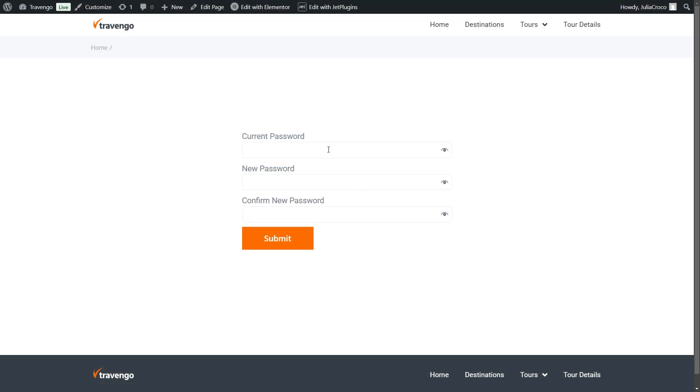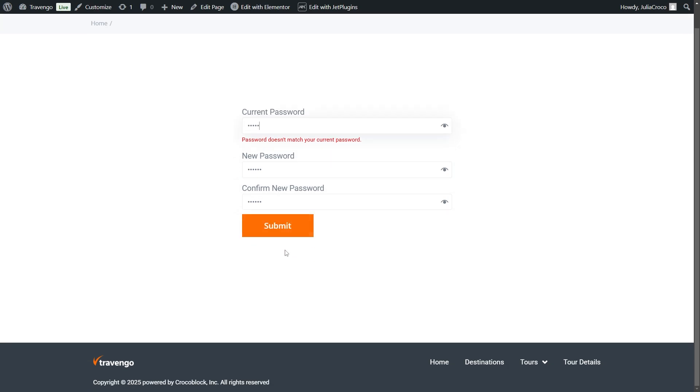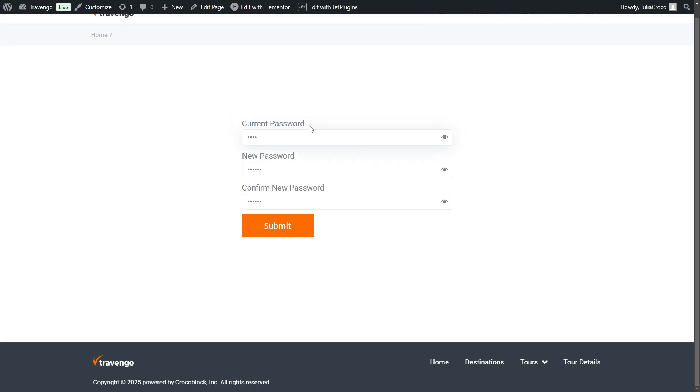On the front-end, users will enter their current password before setting a new one. If the entered password doesn't match the existing one, they will immediately see an error message, preventing unauthorized change.